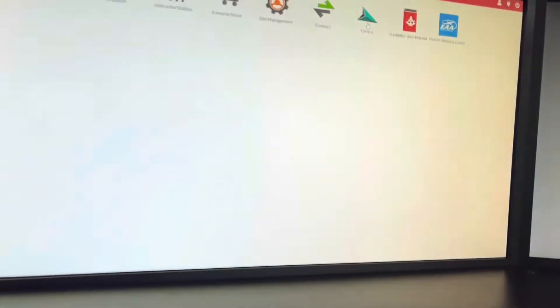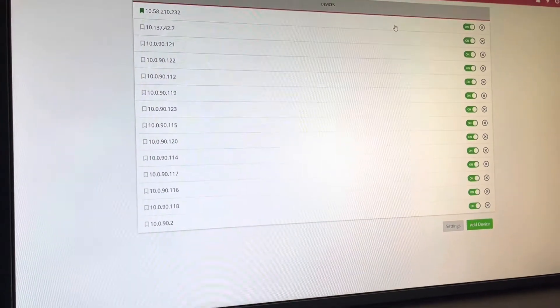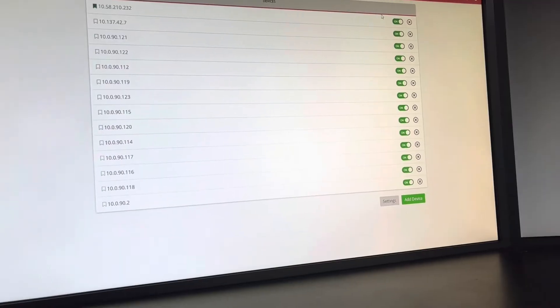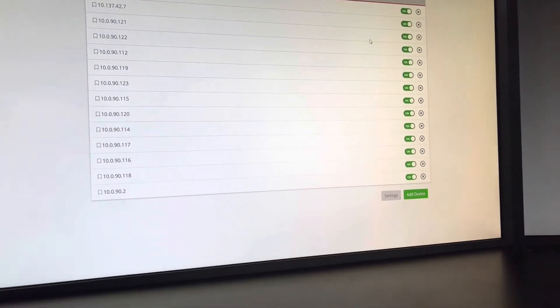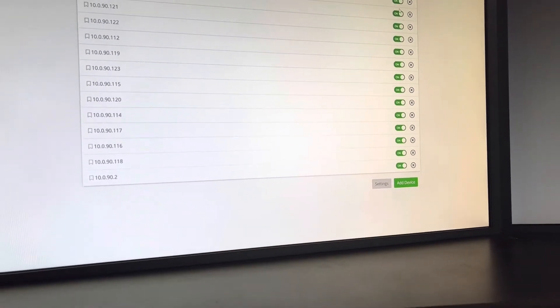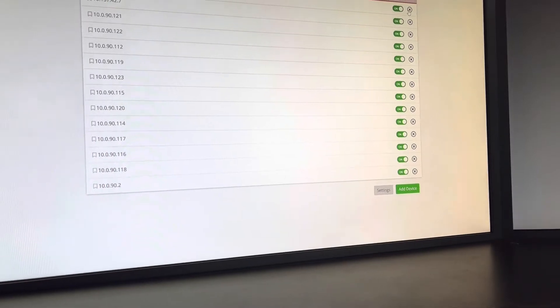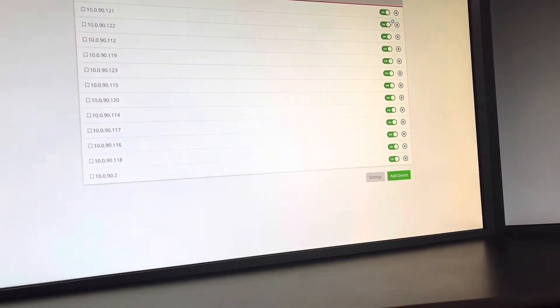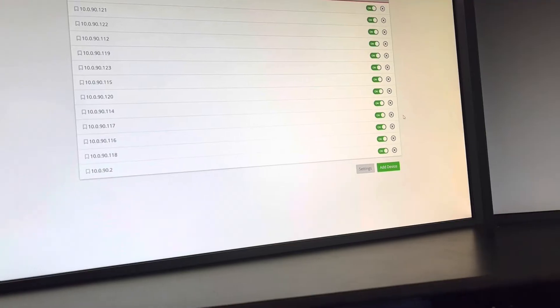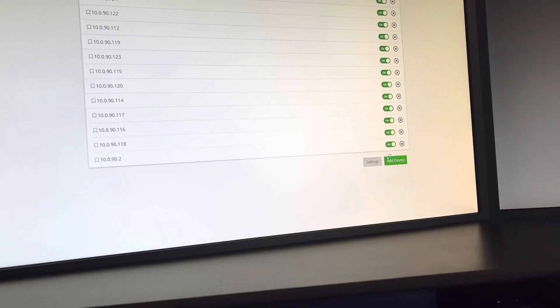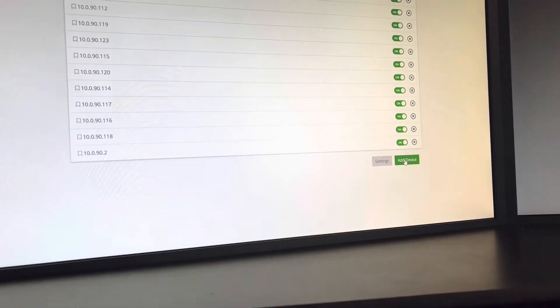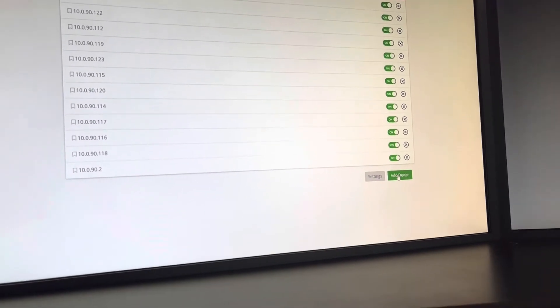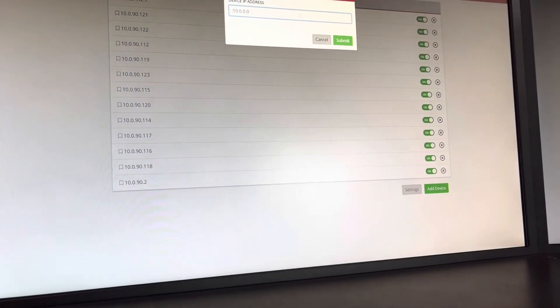Alright, then we're going to go into Corvus. You can see here that every one of these is switched on. You want to make sure that these are all gone — I'm actually going to just delete these. I won't do that actually at this moment. So I'm going to add a device because the one with my IP address is not listed.